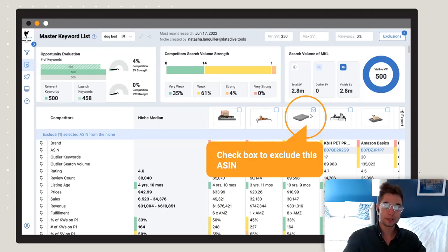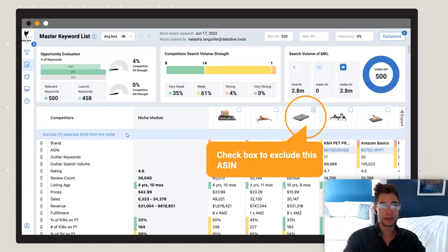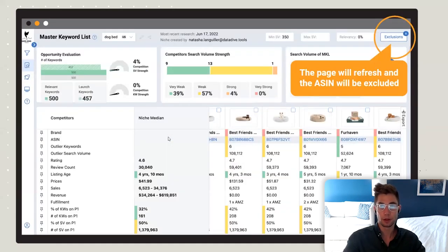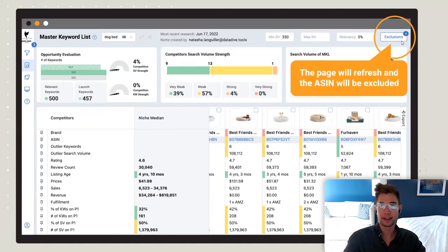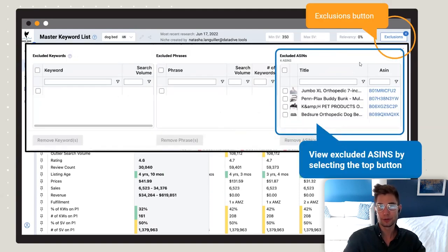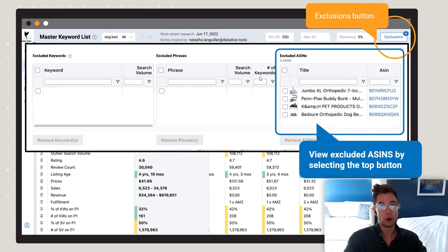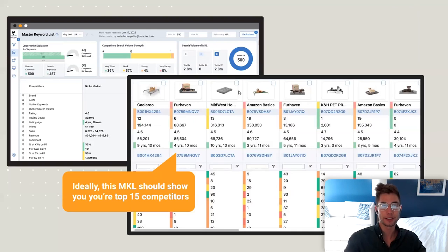Let's say you dove the first 15 ASINs that popped up and then realized one shouldn't be included — click the checkbox and the banner to exclude it from the ASIN search and from the niche as well. It keeps a running total so you can make sure you haven't excluded anything extra. You can also go and see your excluded ASINs as well as excluded keywords and phrases — it's really important to keep going back and forth to clean up your list so only targeted keywords remain.